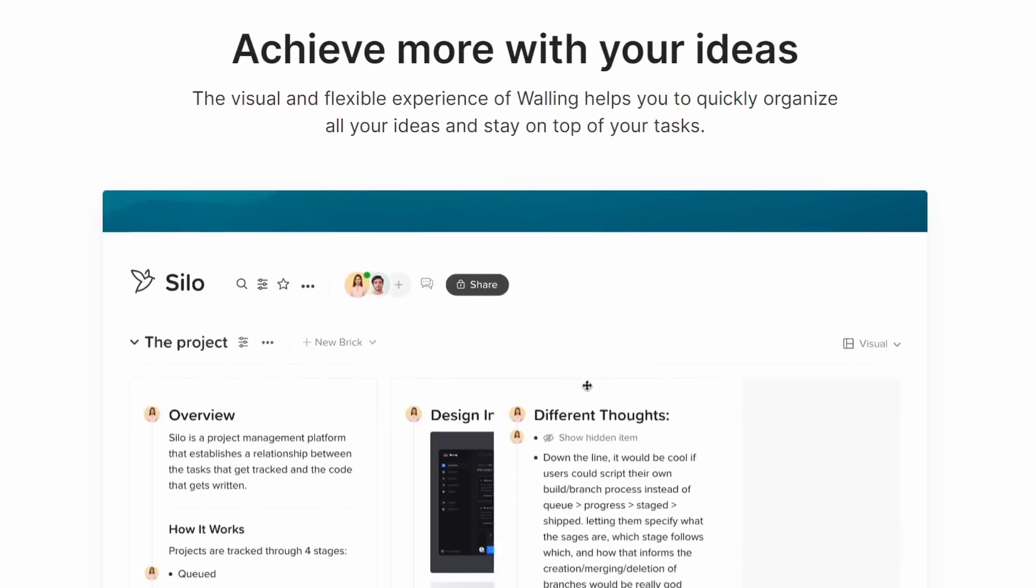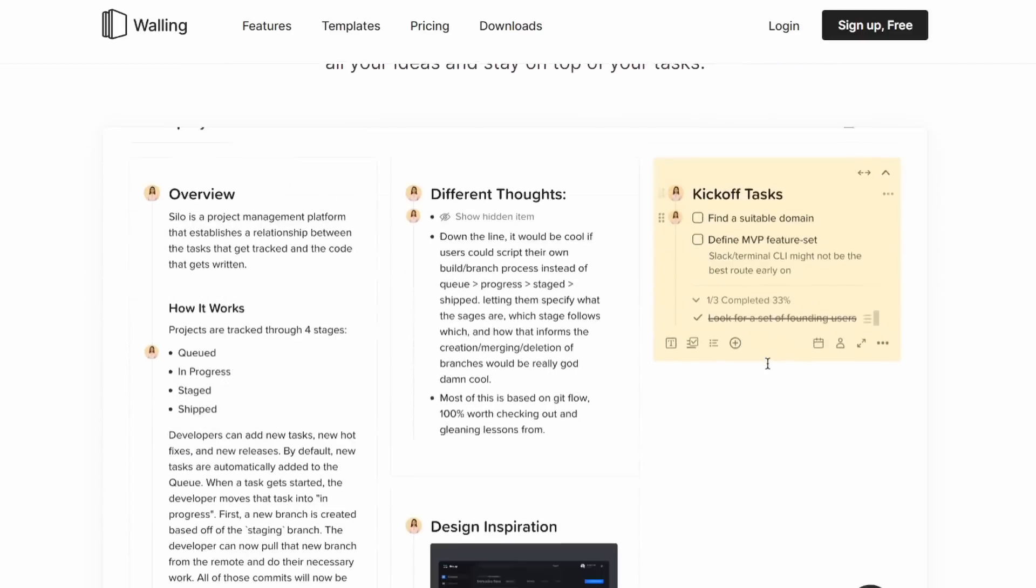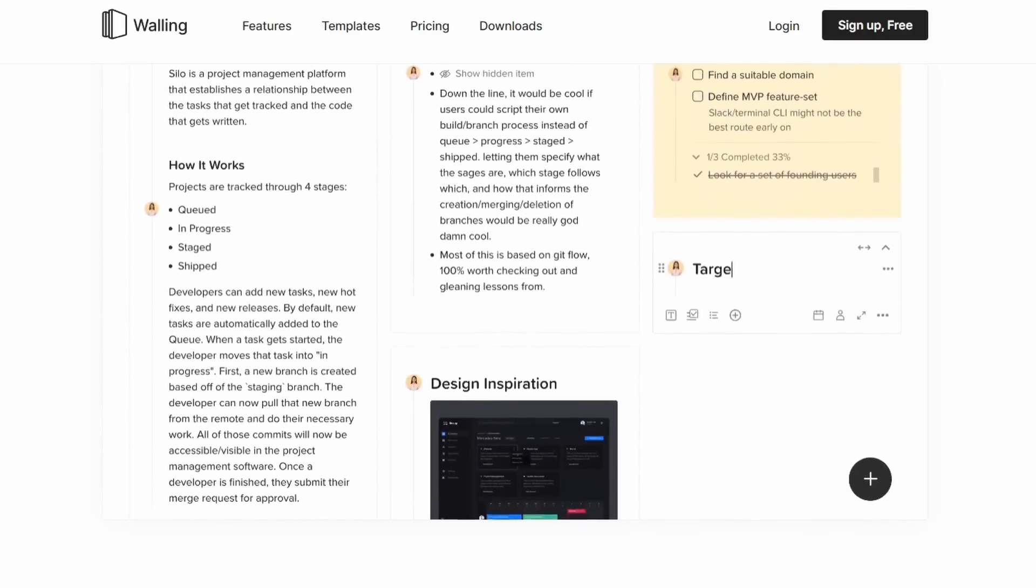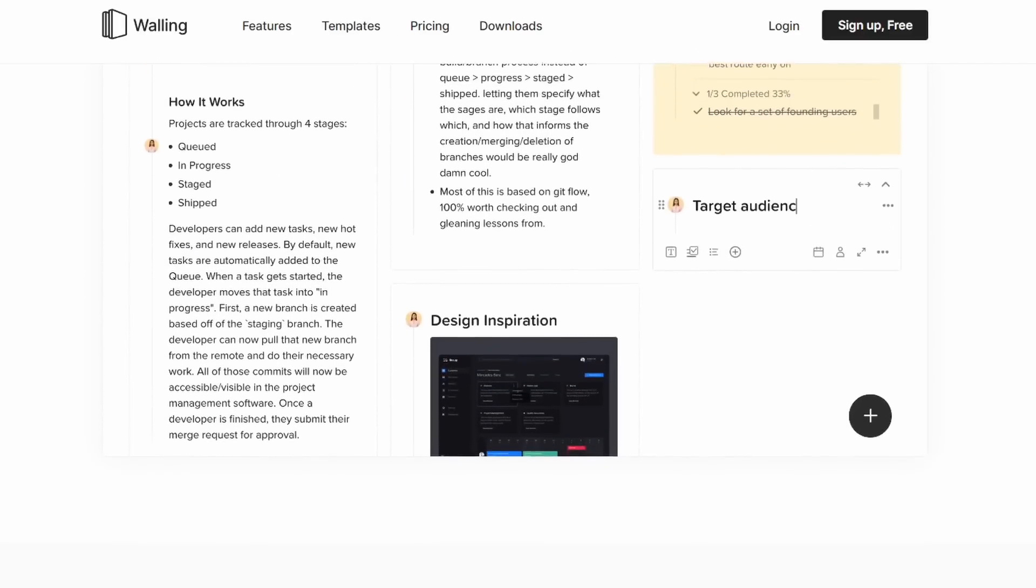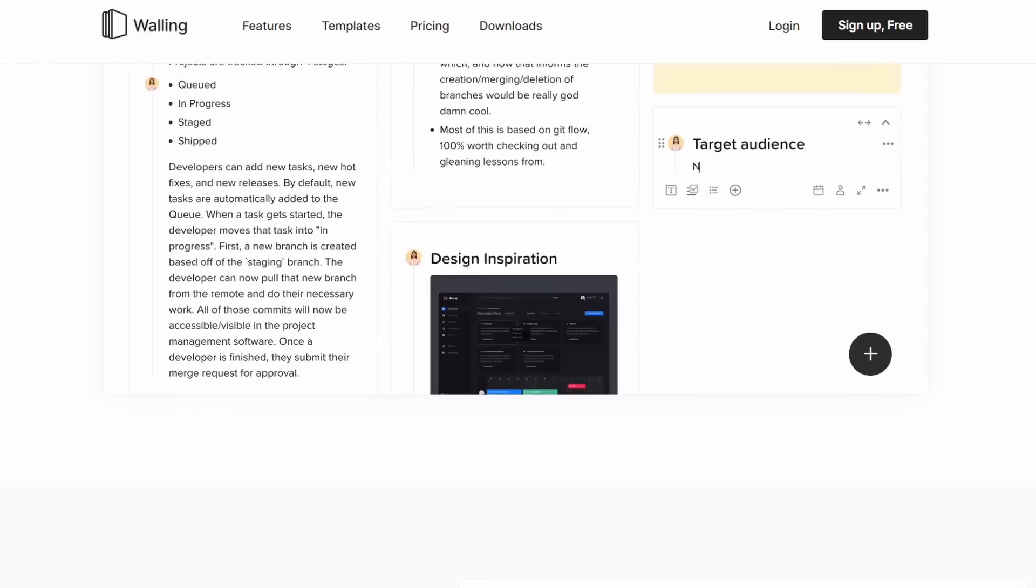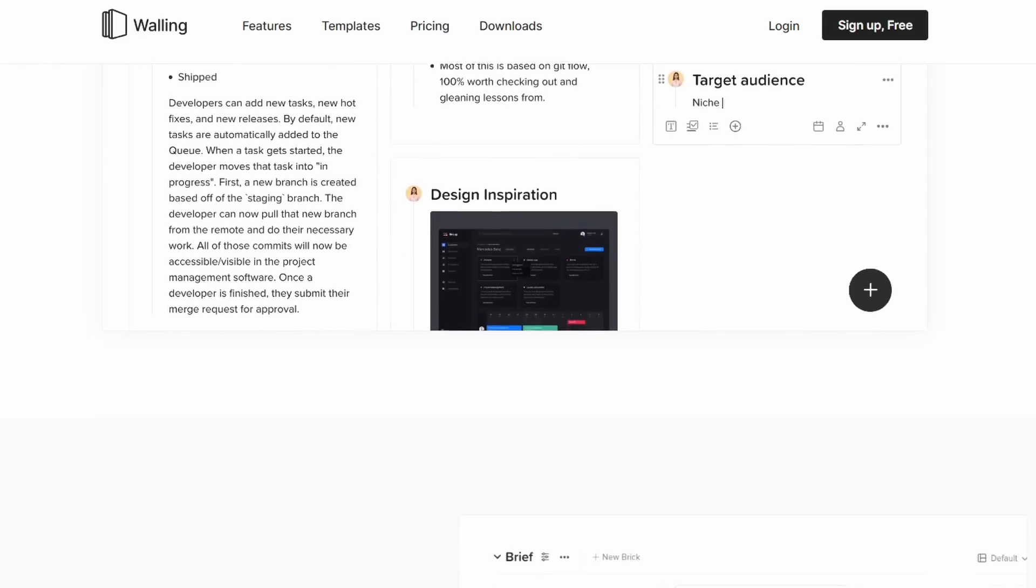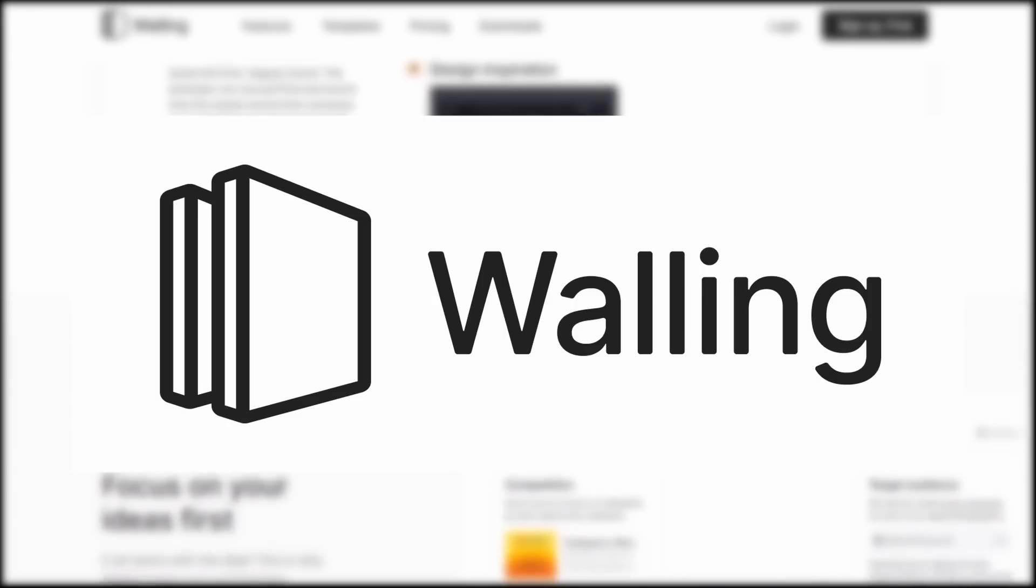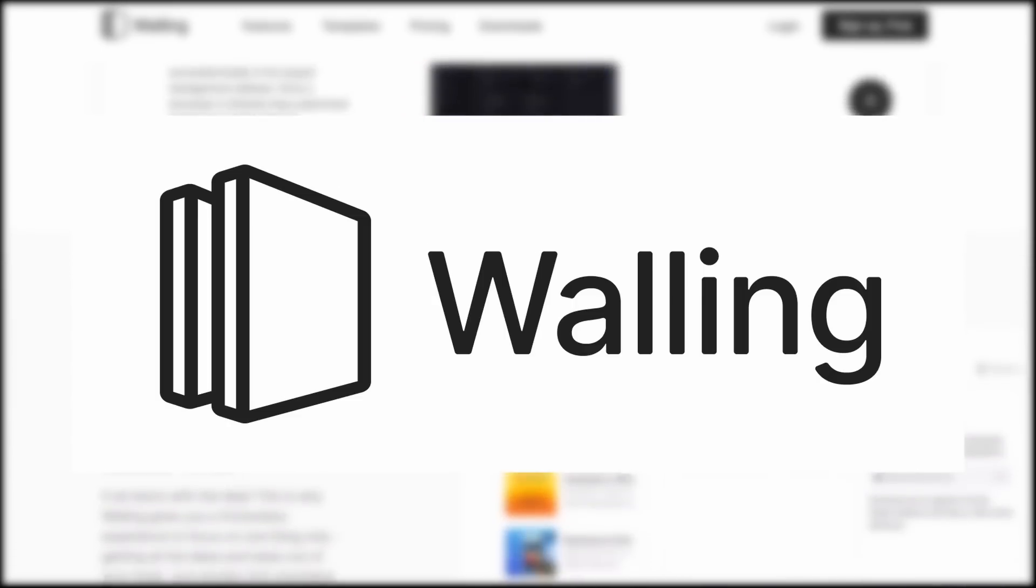Visit walling.app to create a free account and start organizing your ideas and projects. You can also find the link in the description below. Thank you to Walling for supporting the channel.